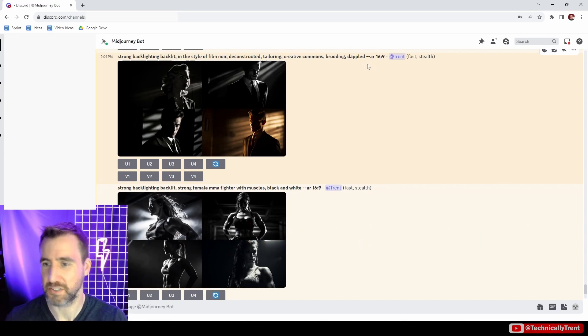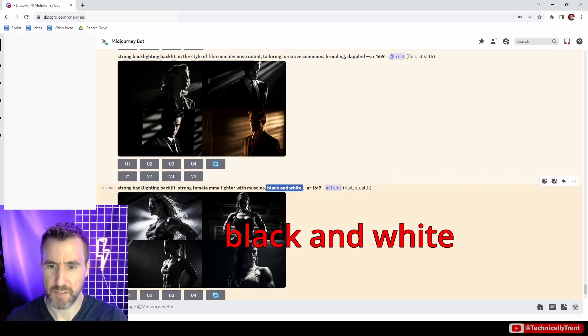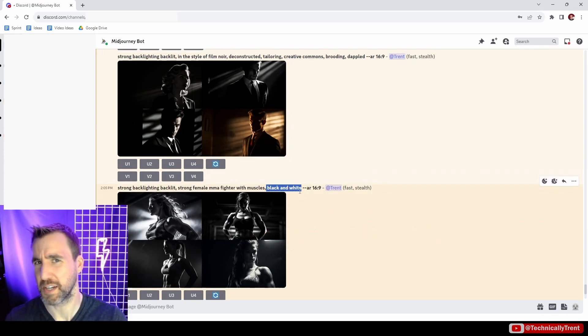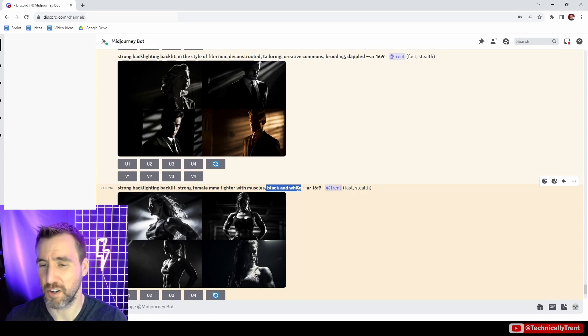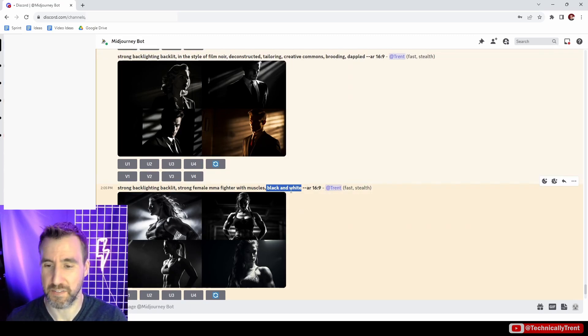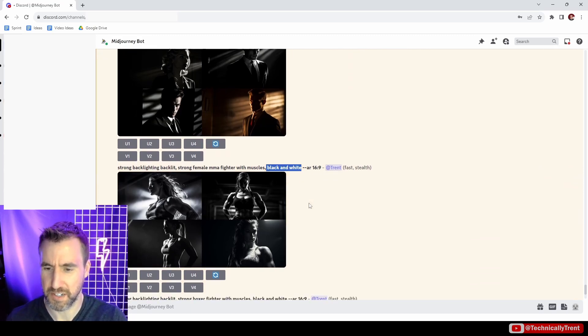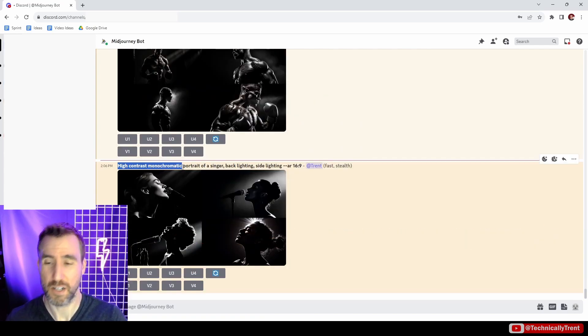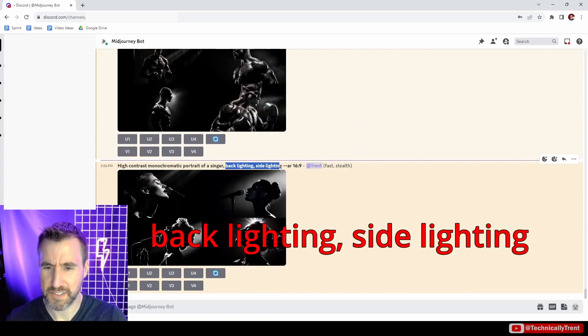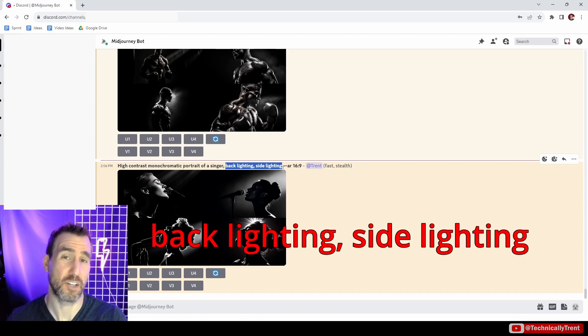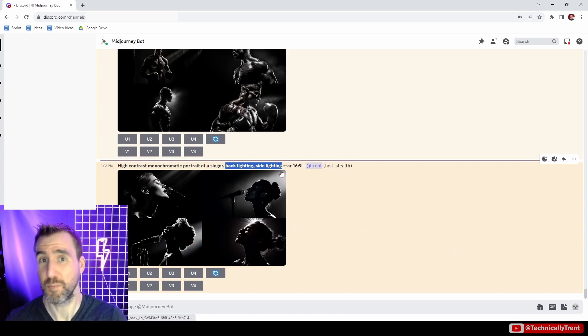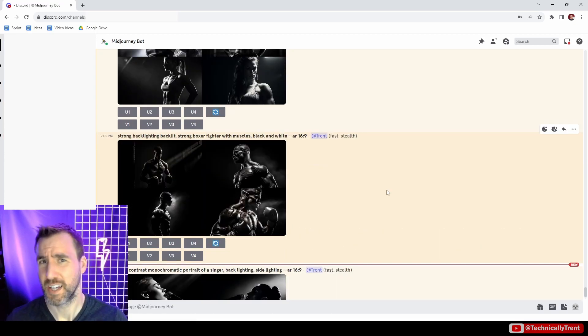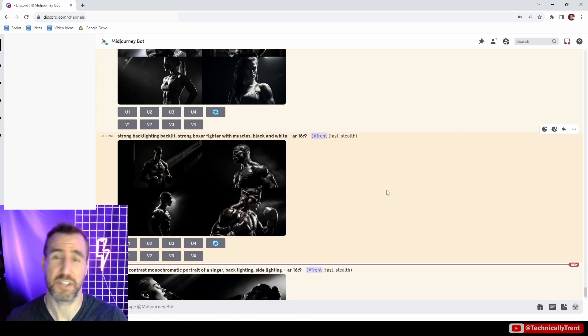AR means aspect ratio—I sometimes like to try wider frame images to see what comes up. I specified black and white; you don't have to, we can always make our image black and white in Affinity Photo. But sometimes black and white can give you a more dramatic effect right out of the box with Midjourney. High contrast monochromatic seems to do very well also.